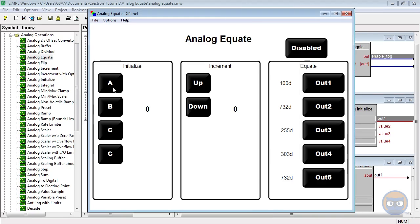On our X panel we have buttons for the analog initialize, the analog increment, and the outputs of the analog equate. And here are the values that the equate is looking for, just as a reference.